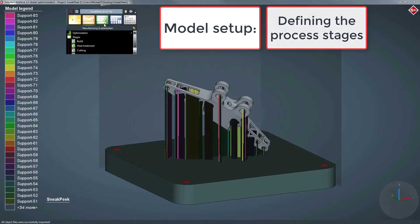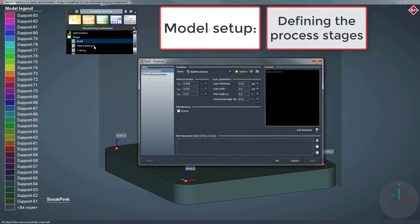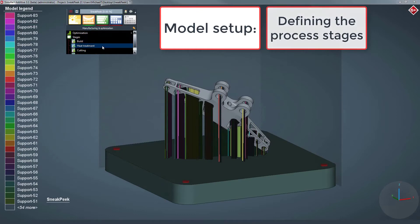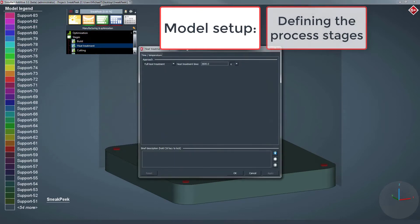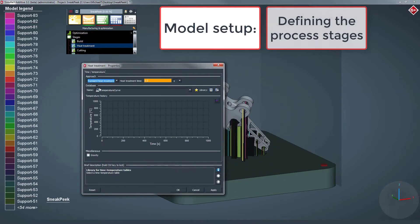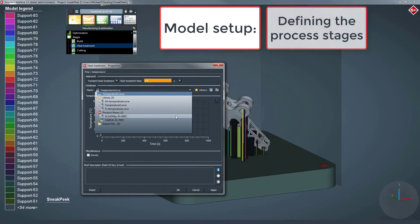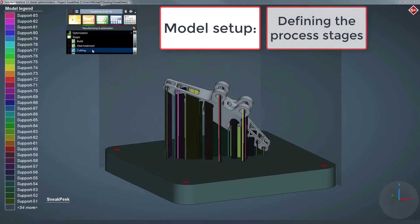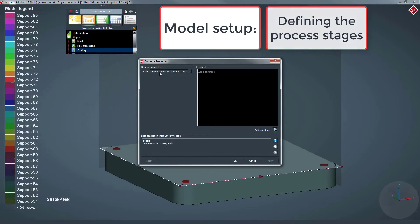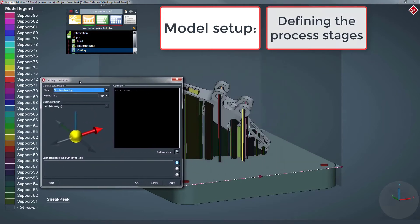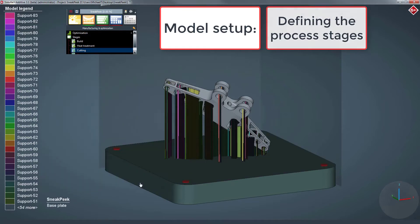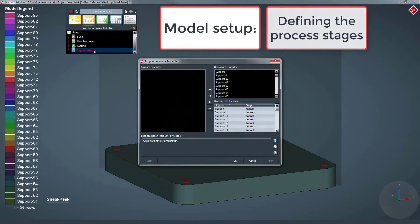In the manufacturing widget, we can do some fine tuning to the build properties. We set up a heat treatment after the build stage, define the way the part will be cut from the base plate, and last, which support structures should be removed.